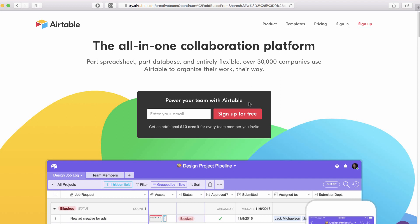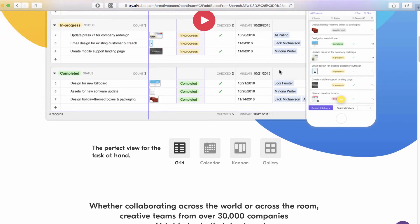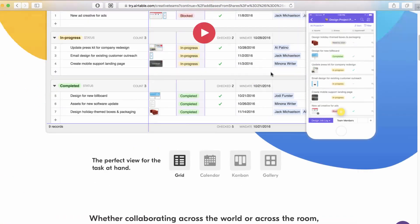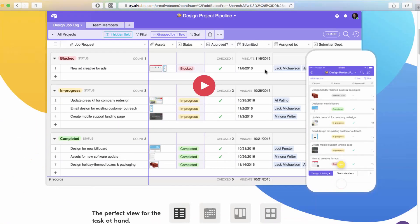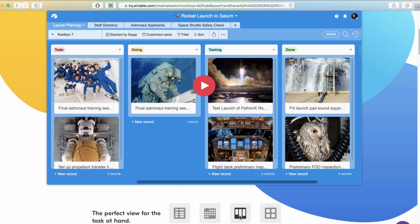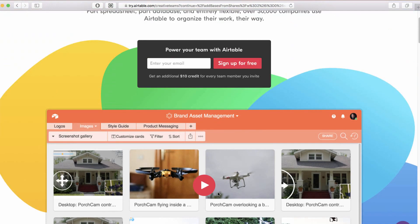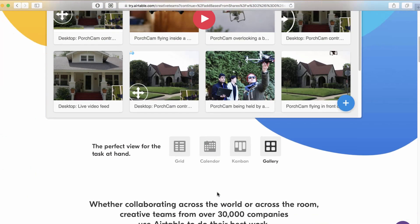To get it, you go over to Airtable.com. This is what the screen looks like. It says the all-in-one collaboration platform. You can see here it's got these great views. You've got the grid view, which is the default, and then a calendar. Then there's something called a Kanban, which is similar to Trello, and a gallery view.